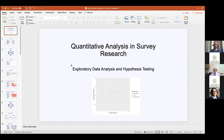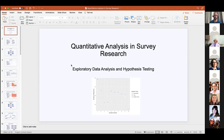Before I get started, if anyone has any questions, feel free to break in verbally. I will be monitoring the chat, but it's easier if you just go ahead and interrupt me. Just to orient you where we are in the process of survey development: we've had earlier workshops on designing a survey and on data visualization with Tableau after the data collection period. Now we're into the preliminary quantitative analysis part, which includes exploratory data analysis and hypothesis testing.